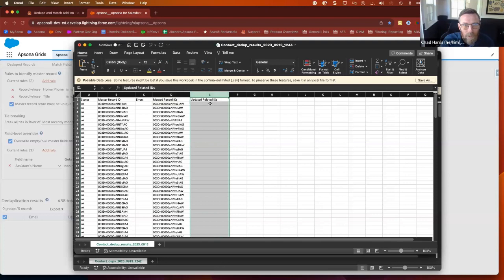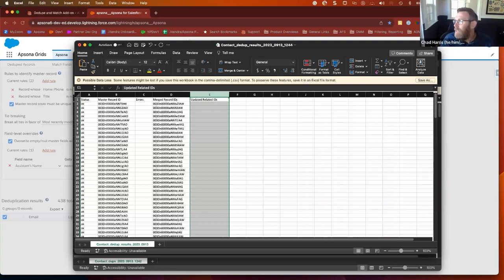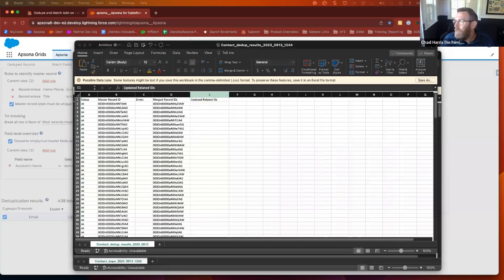And then I didn't have any related records, but if there were related records, those IDs show up here, which is kind of nice. And, of course, all related records from the non-master are transferred over to the master. I think that is the end of what I wanted to demo, so I'll hand it back.